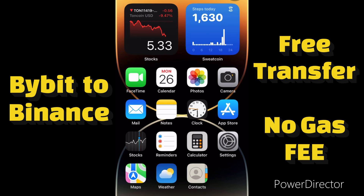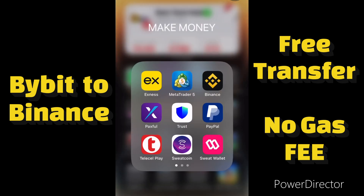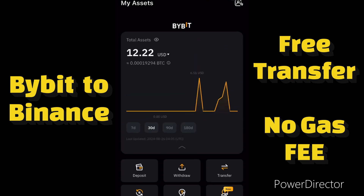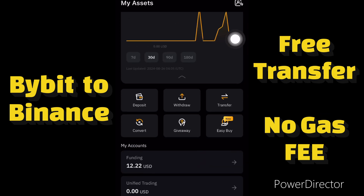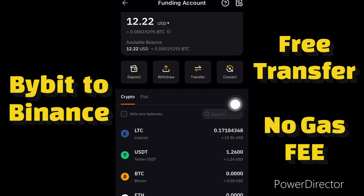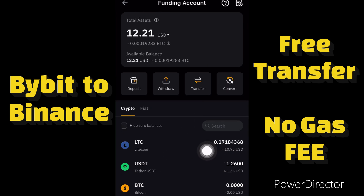The first thing you have to do is open your Bybit account, because we'll be using Bybit to do the transaction. You can see I have $12 in my Bybit account and the money is in Funding. To send money to your other wallet or exchanges, you need to make sure your money is in the Funding account. I have Litecoin and USDT — Litecoin worth $10 and USDT worth $1.